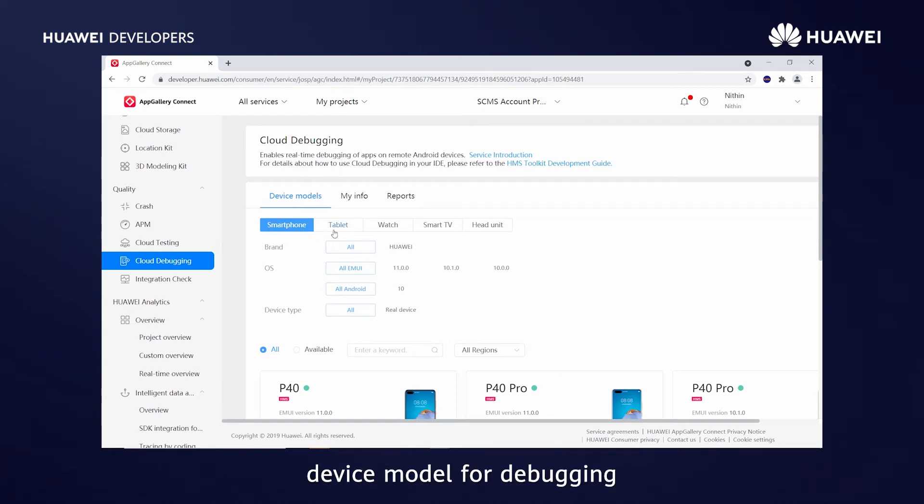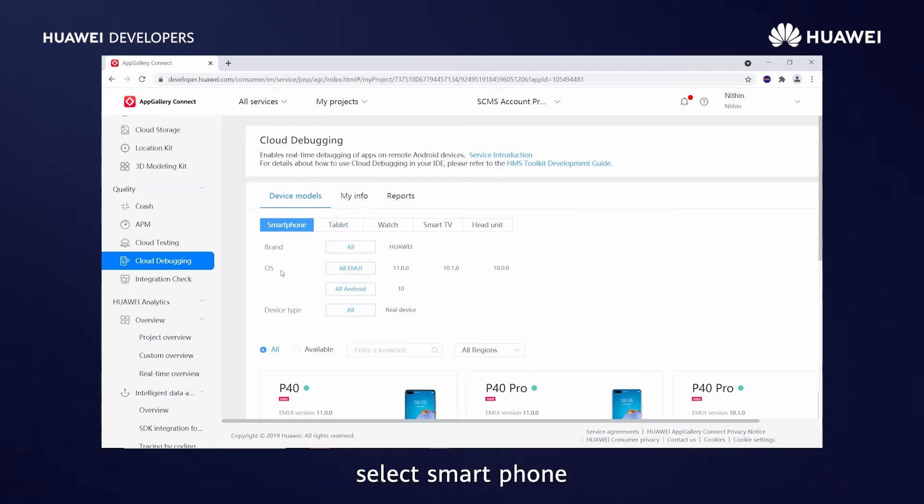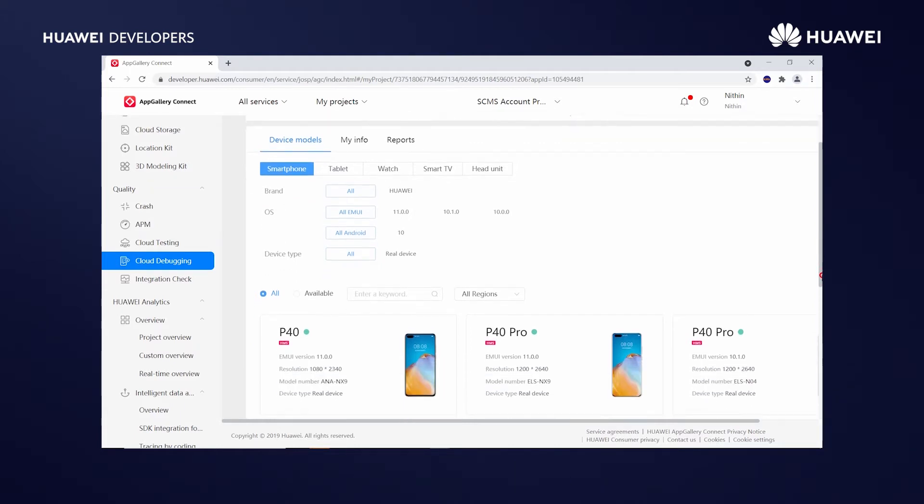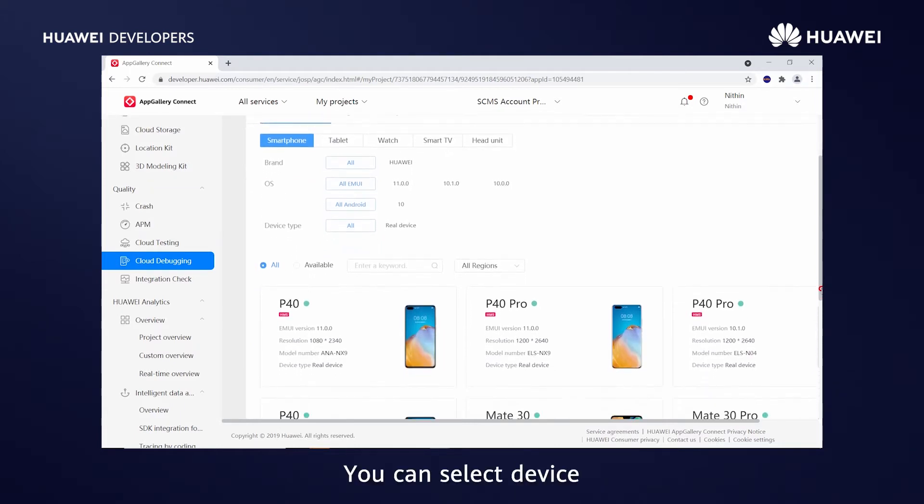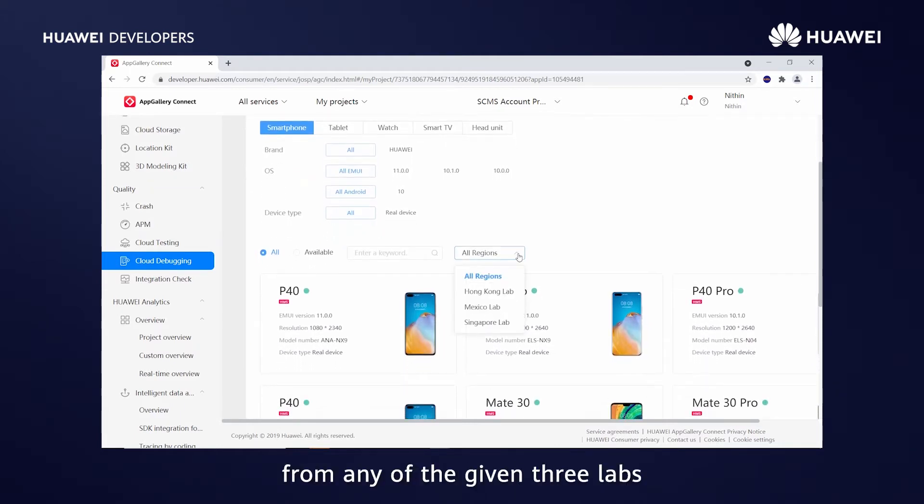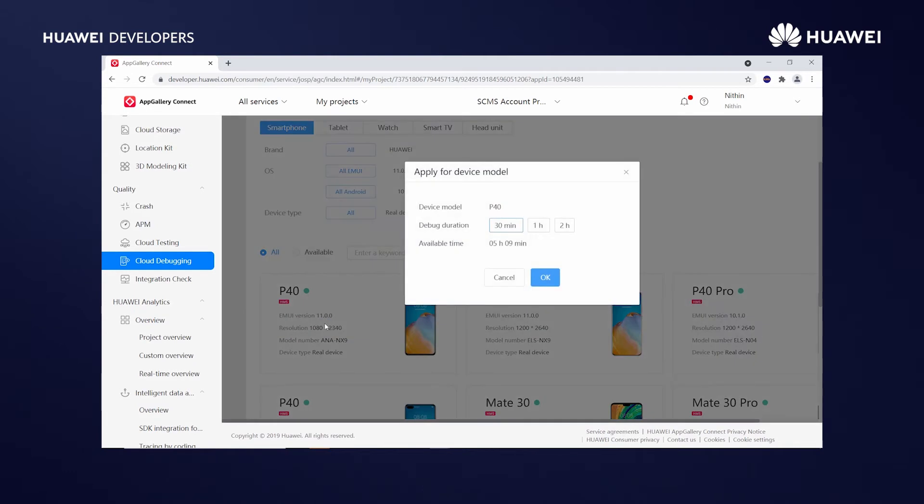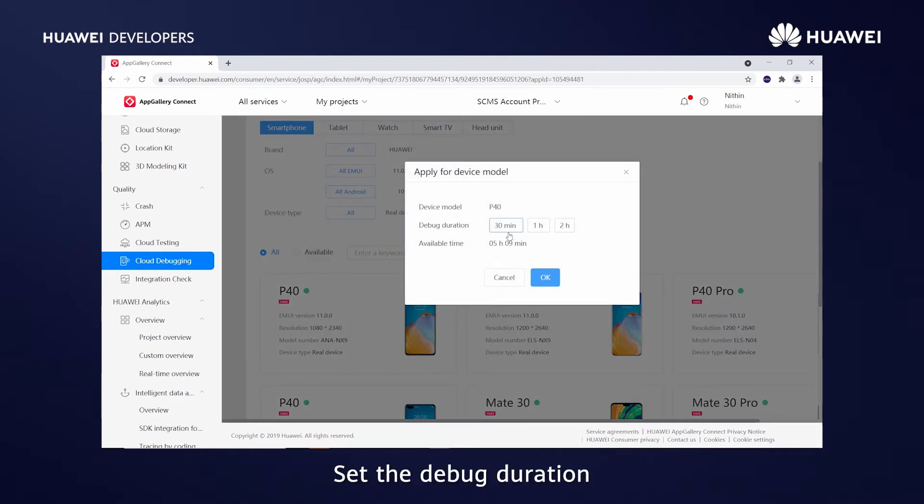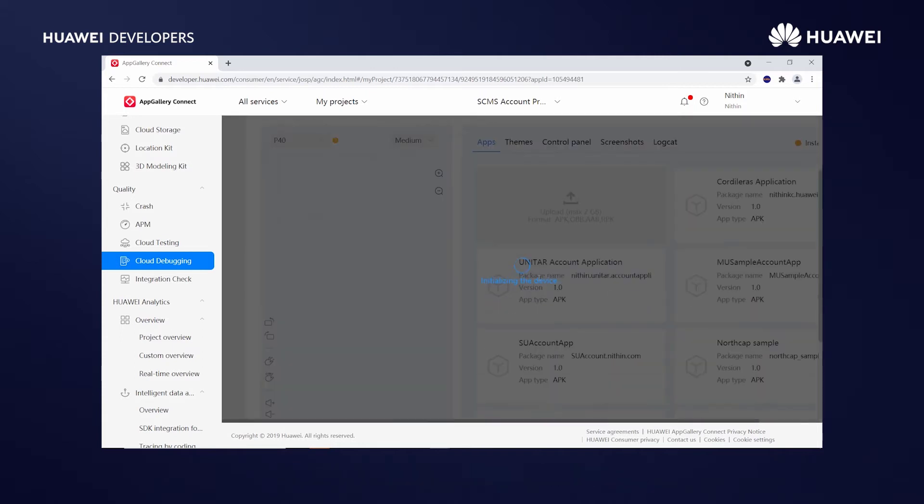Filter your desired device model for debugging. You can see different options. Select Smartphone. You can select a device from any of the given three labs. Click Start Debugging. See the debug duration. The device starts being initialized.